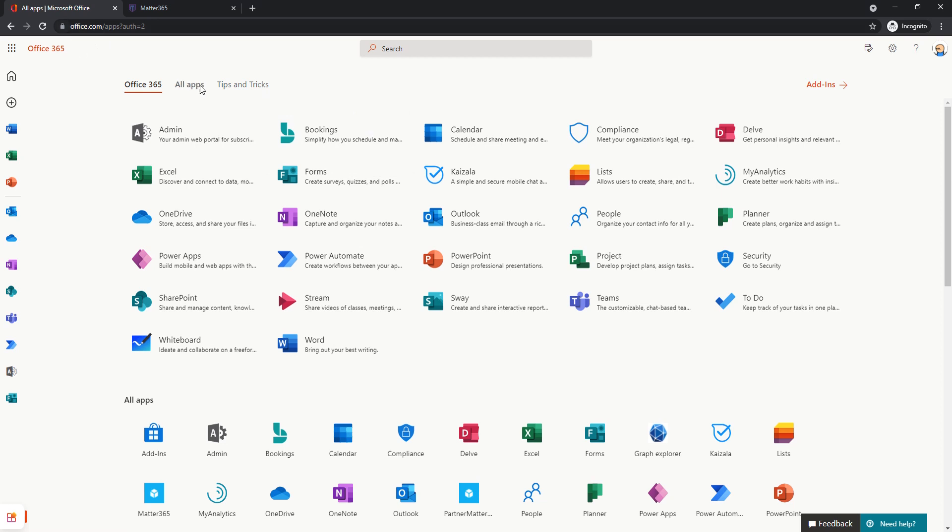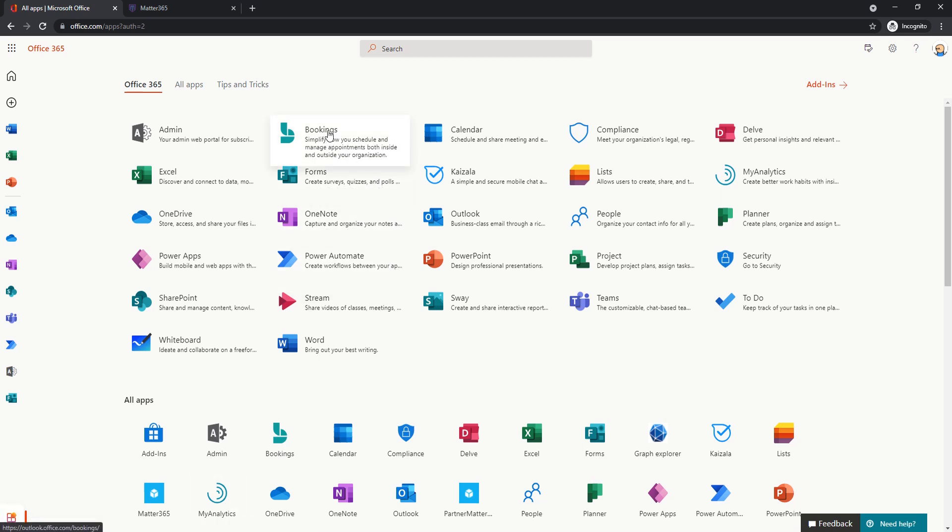So I'm logged in with my Microsoft account at office.com and from all applications menu I will choose Bookings.